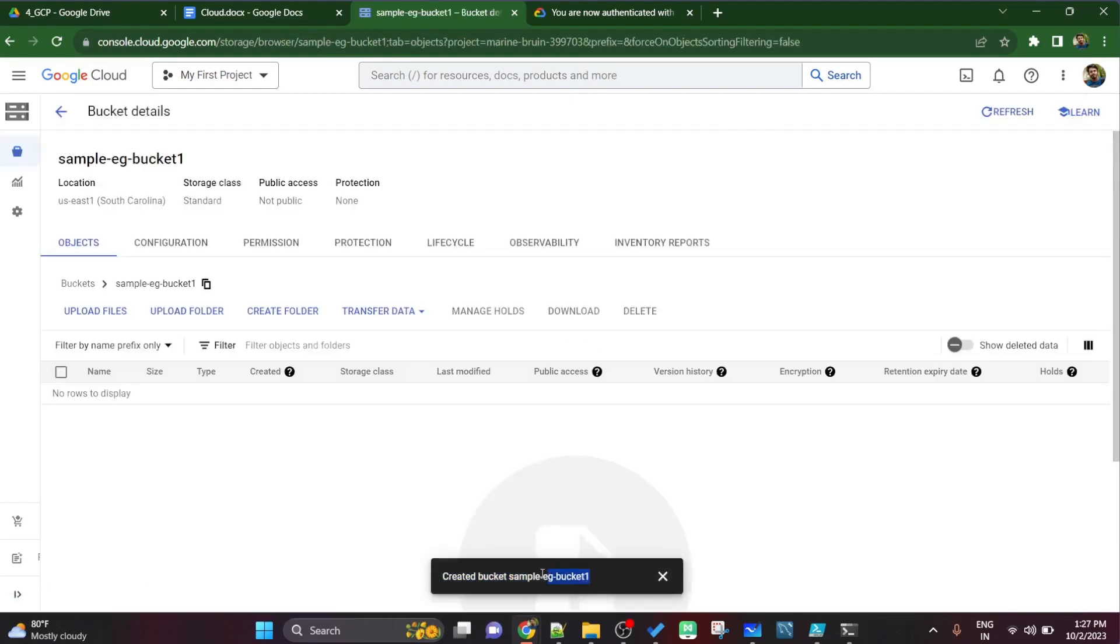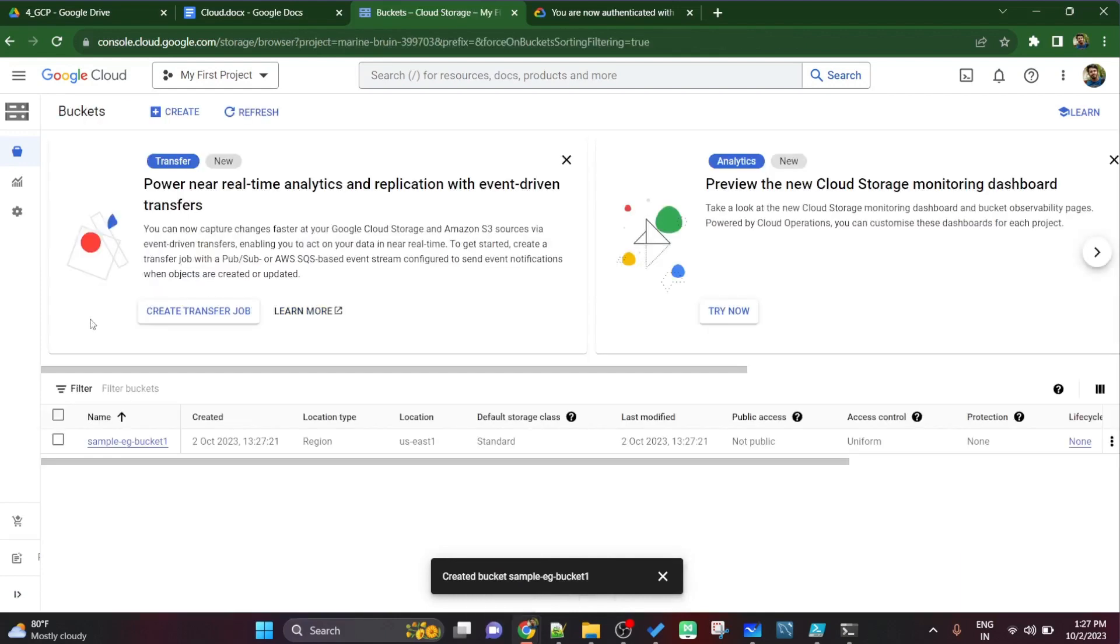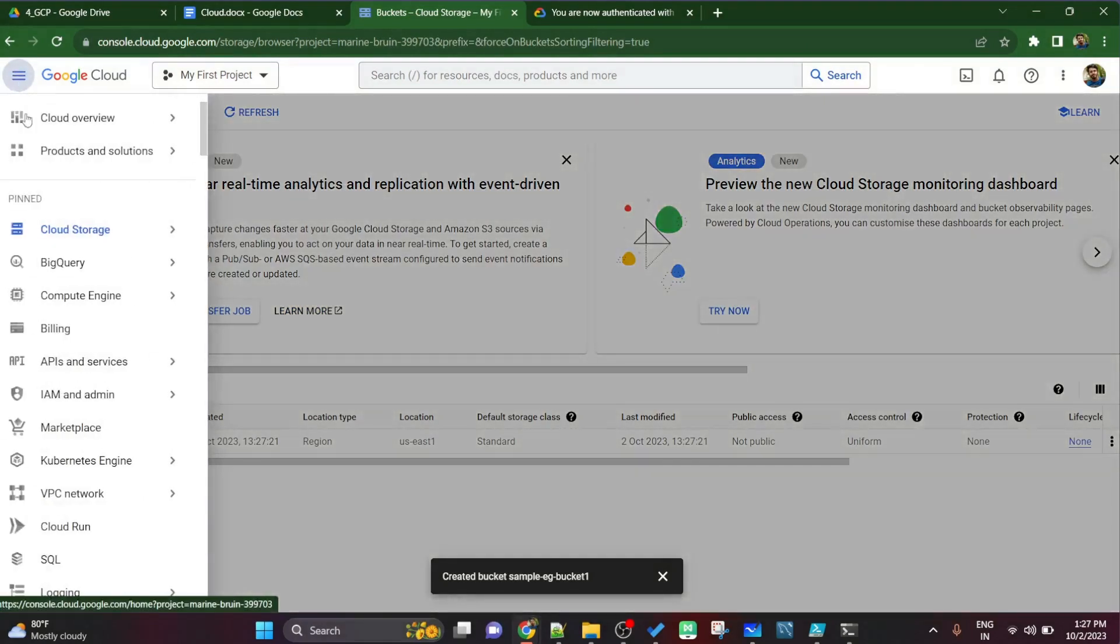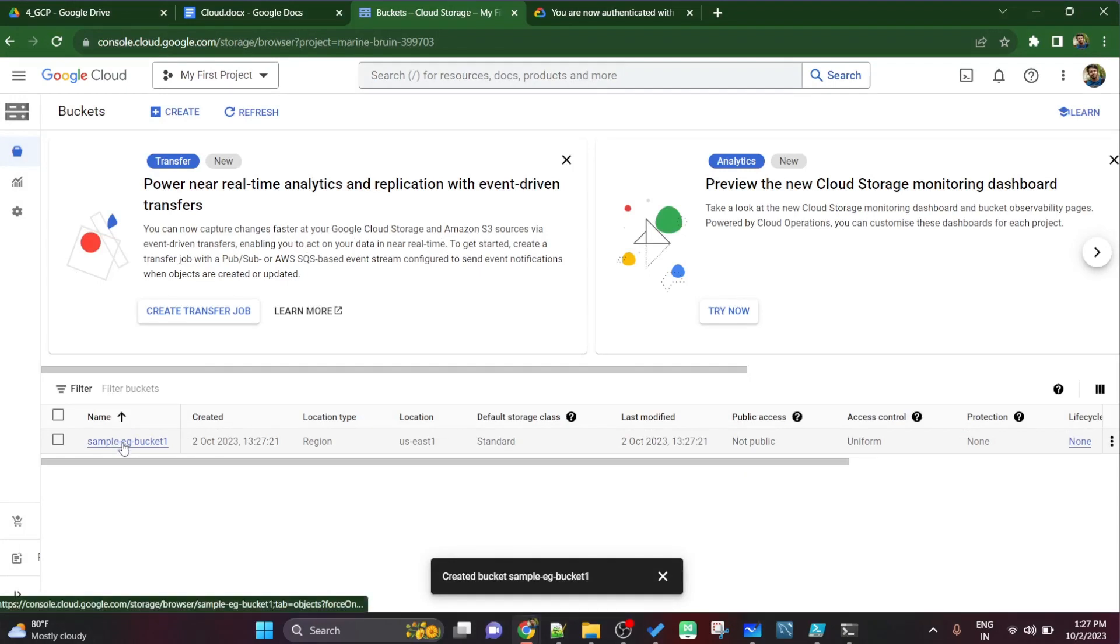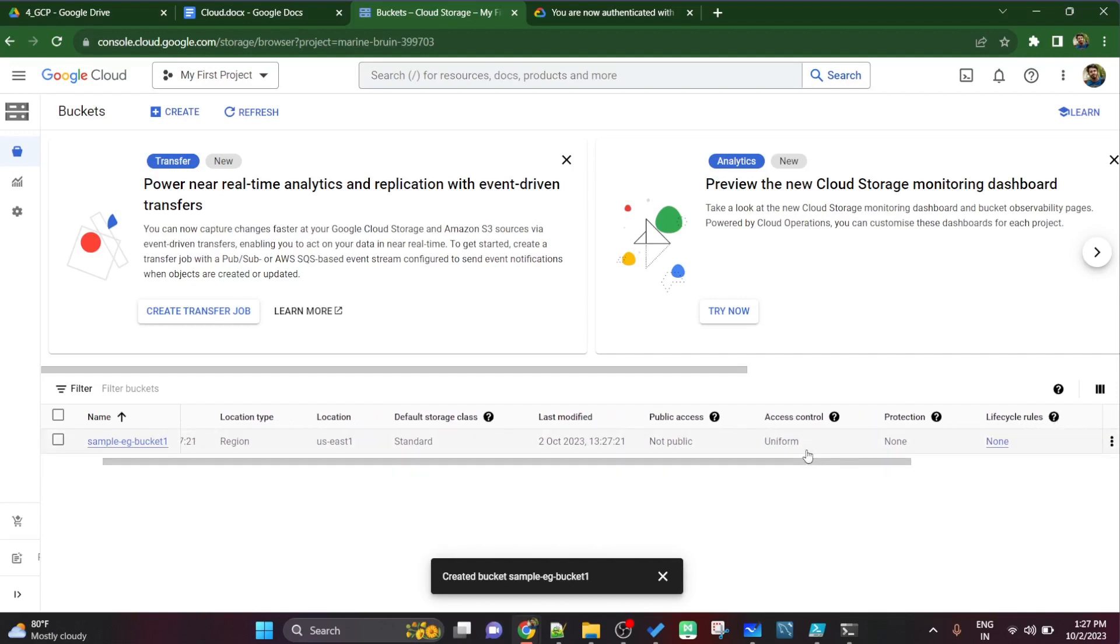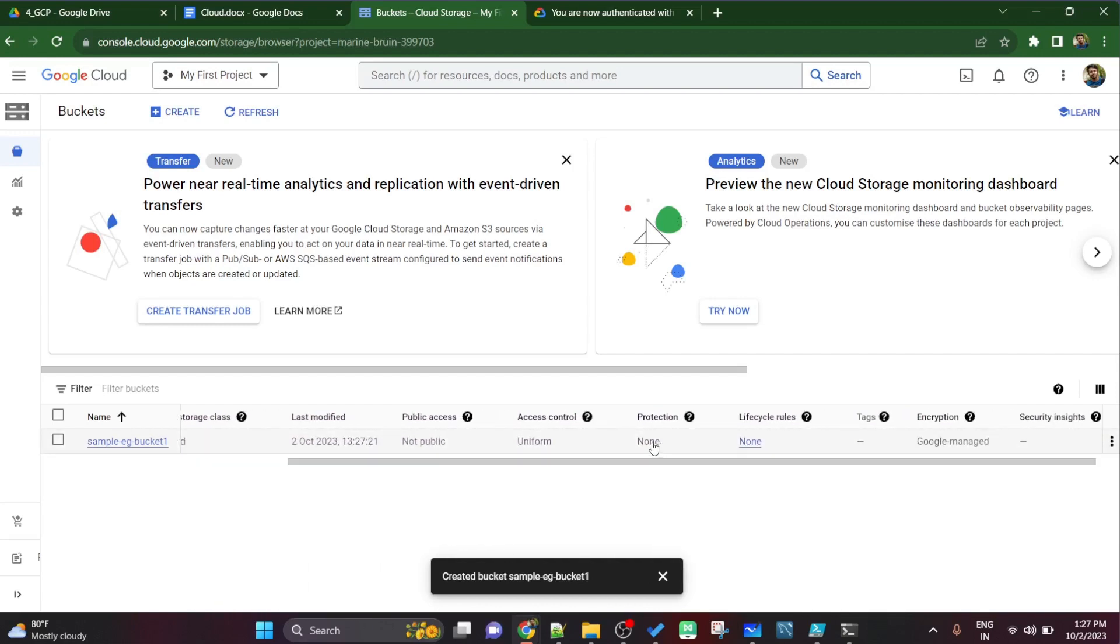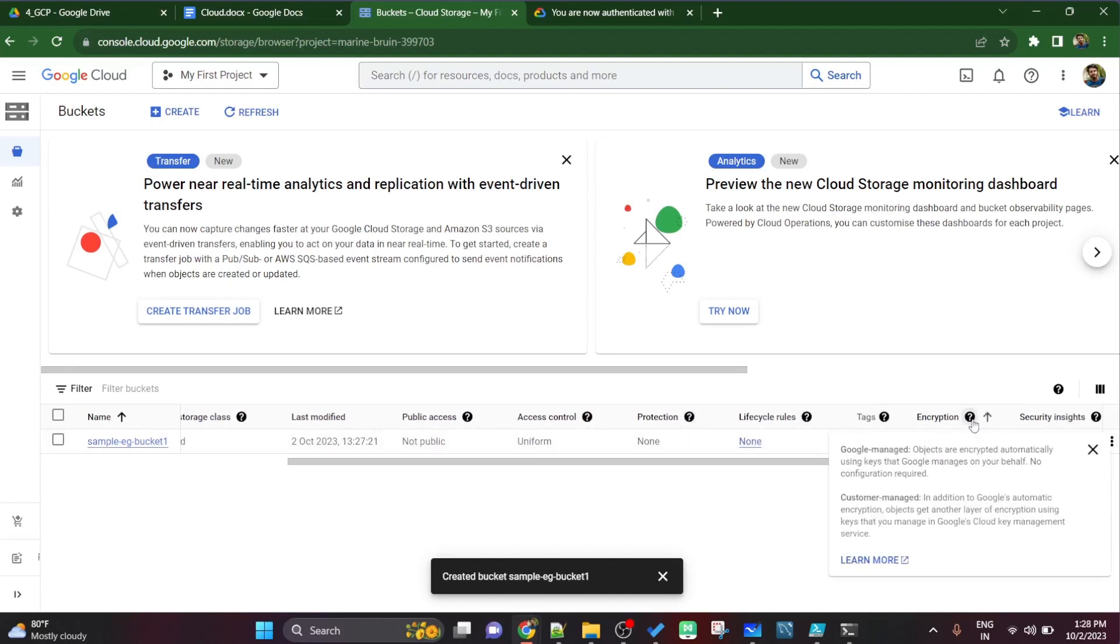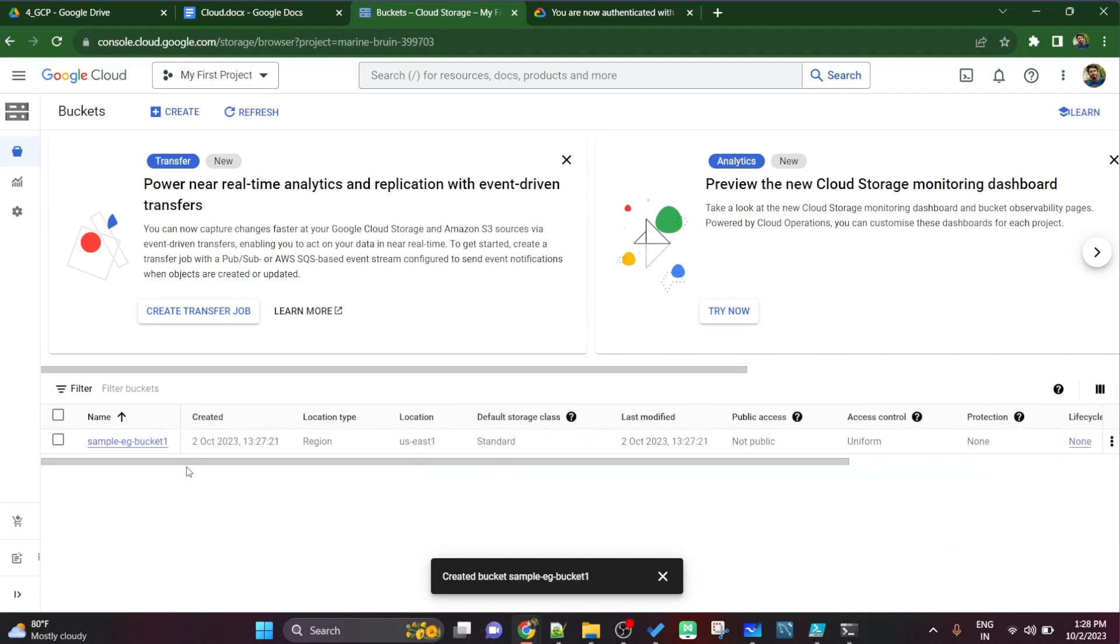Now if you see bucket has been created. Now again go to the navigation menu and click on cloud storage. Now you'll see one bucket got created here, one master folder got created. Now inside this master folder you'll see all the attributes: the location type, location, storage class, public access we have not kept it public, access control is uniform, protection is none, right because it adds more cost and encryption is google managed encryption.